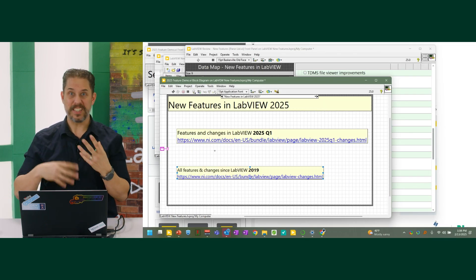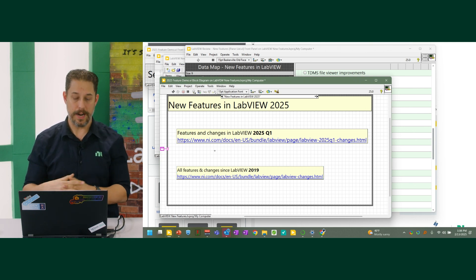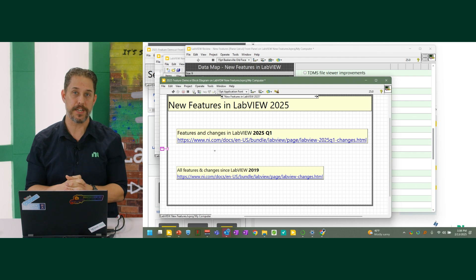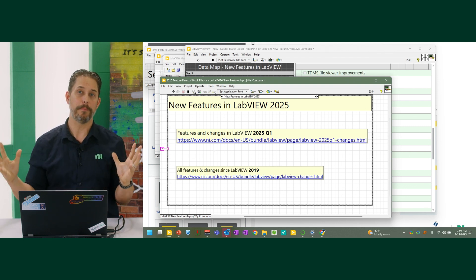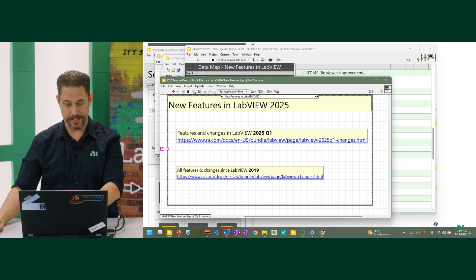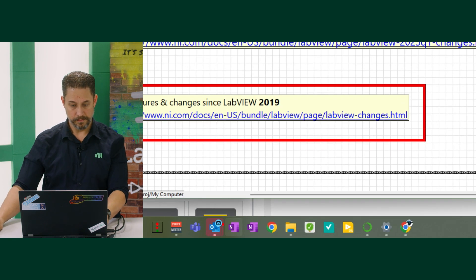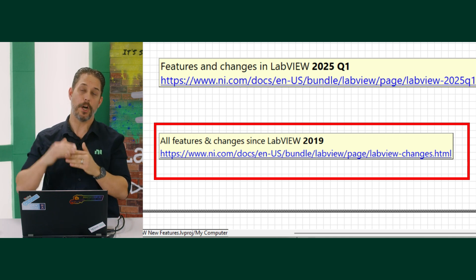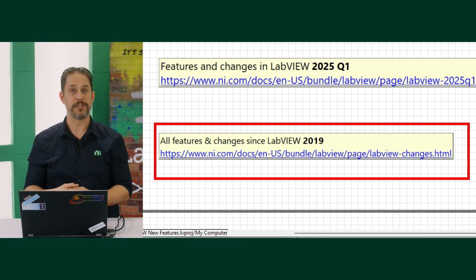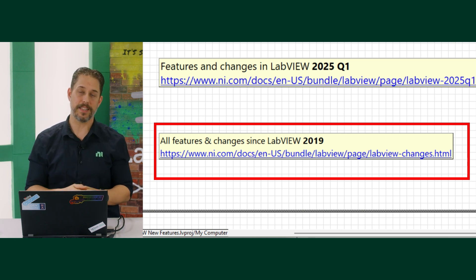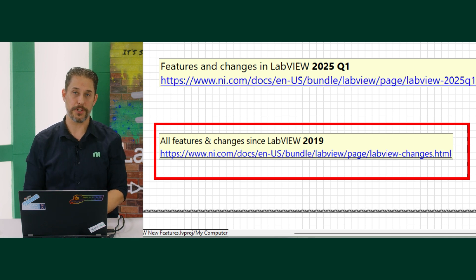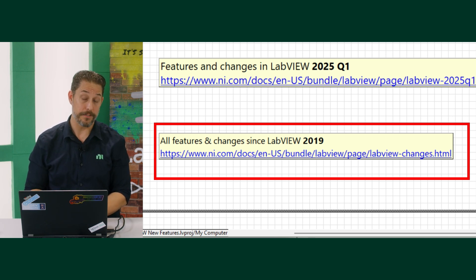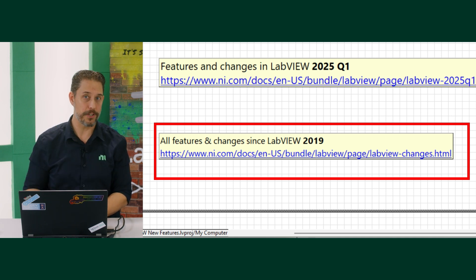Just to put a pin in this: if you're interested in knowing the feature changes in LabVIEW, there's a link available, and we've compartmentalized all changes since LabVIEW 2019 on a singular page. You can browse what's been changing over the years — even as a long-time user, going through and preparing this presentation, I learned about features that had slipped past me.